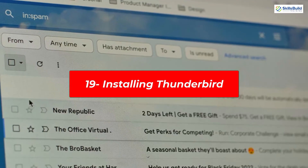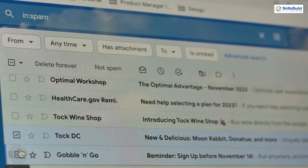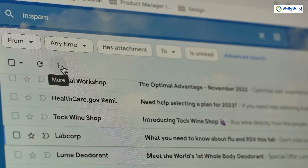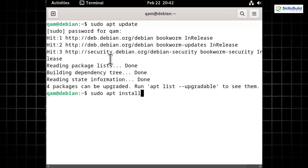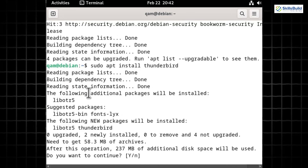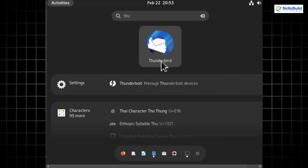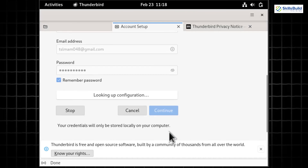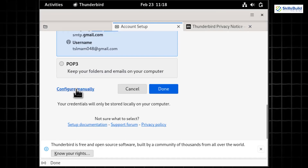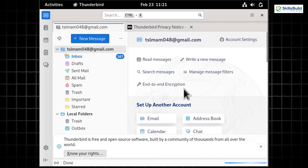Give your inbox a makeover with Thunderbird on Debian 12. Thunderbird is a free, open-source email, newsfeed, chat, and calendaring client that manages multiple email accounts for a single user. Refresh repositories with 'sudo apt update', then install with 'sudo apt install thunderbird'. Launch it from the app menu or by typing 'thunderbird' in the terminal. Click on 'Email' under 'Create a New Account', enter your name, email address, and password, and click Continue. Thunderbird automatically configures your email settings and retrieves your messages.